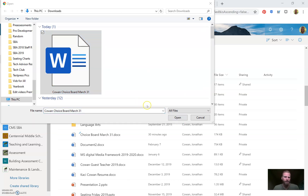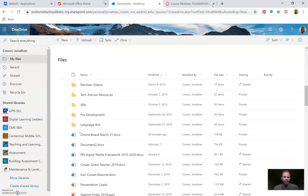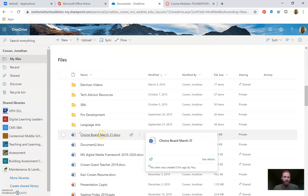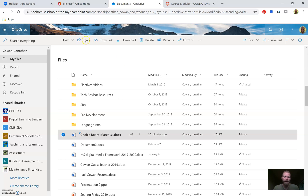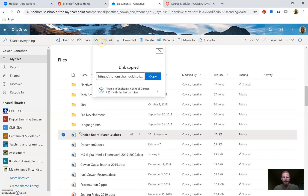Go to the location on your computer where you saved your choice board — for me that's my Downloads folder. Then double-click or single-click and hit Open to upload, and you're good to go. Now I have my choice board. Here's what I'm going to do next: I need to make a shareable link. I'm going to select the file and hit Copy Link.